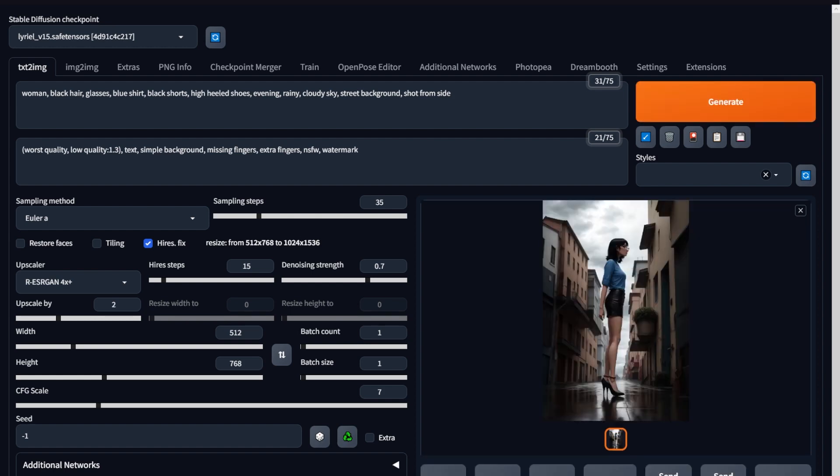Now, just in case anybody's wondering why I skipped the part where the image is being generated, that's because Hires.fix consumes almost all of my VGA, and I cannot screen record during that time. Last time I did, I had to almost restart my computer and do everything from the beginning.